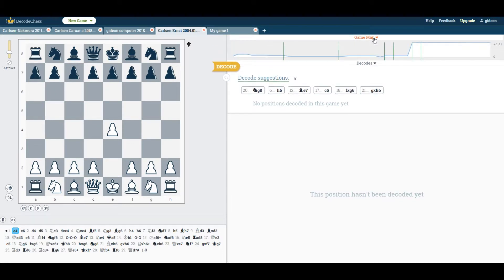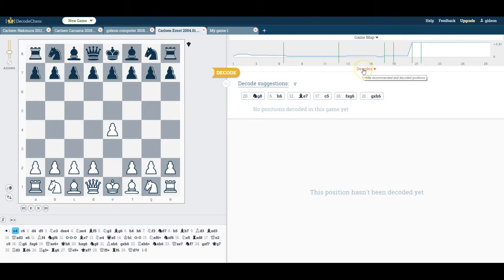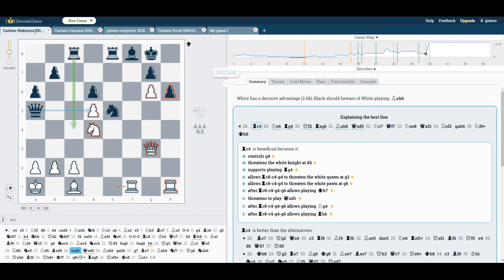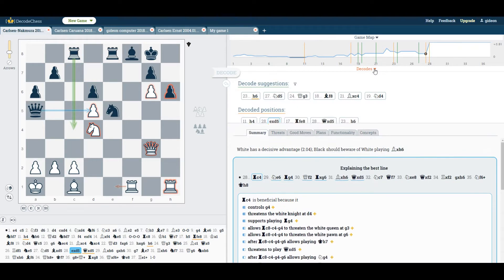This brings us to the new decodes area. Here you can review all the decodes that belong to this tab. Let's have a look at it through a game in which I've already decoded a few positions.